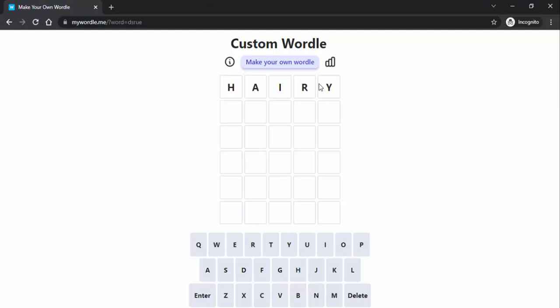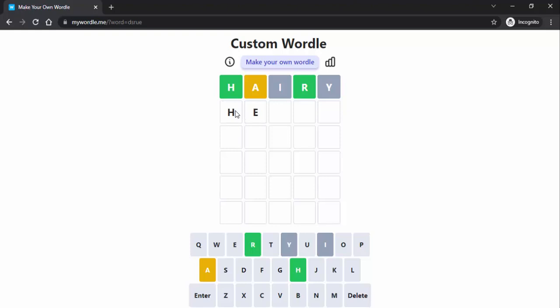once we hit Enter, you can see all this right here. So then we'll go ahead and put in 'HEART'.